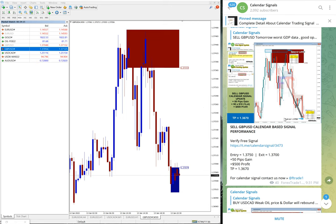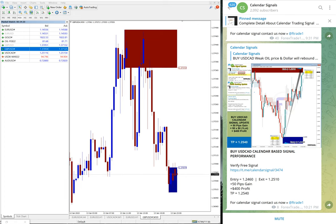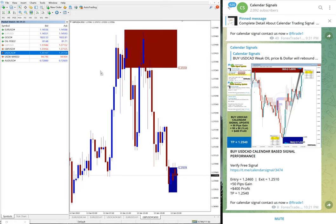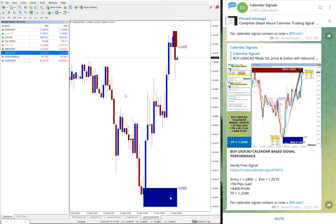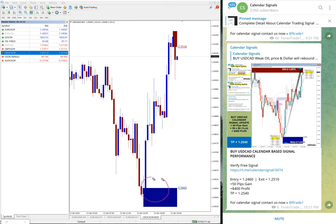USD CAD from 1.2460, here is the level in the chart. From 1.2460 it went to 1.2520, almost 70 pips from this support zone.